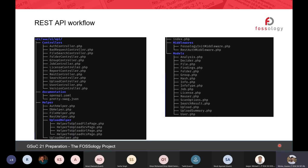Coming to the REST API: in the previous call we already covered most of it. If you weren't there, it's available on YouTube — check the link in Slack and look for the Fossology channel there.